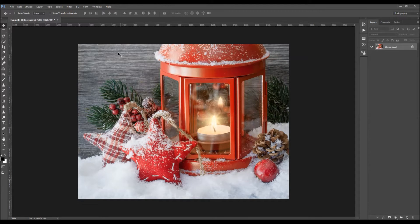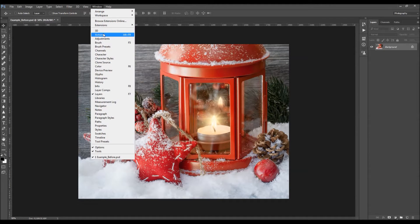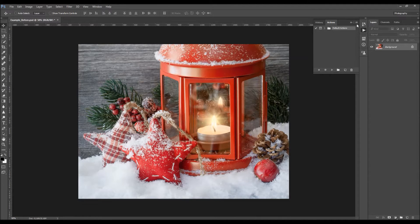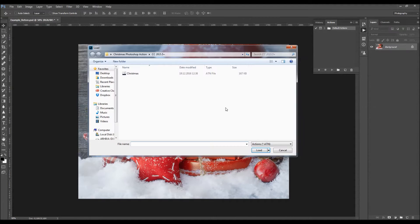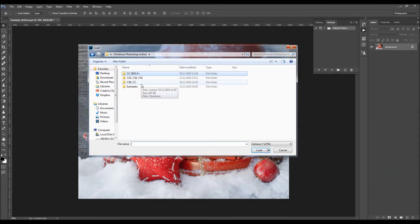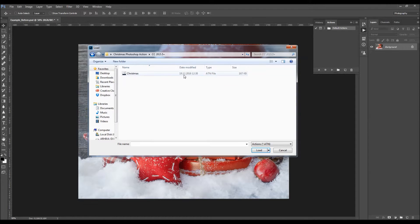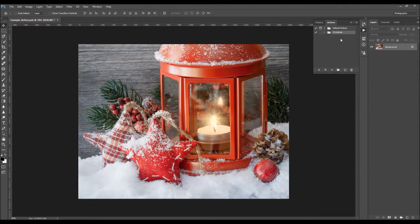To load the action, go to Window > Actions. Click on the menu icon and choose Load Actions. Choose the action from the folder according to your Photoshop version — just double-click on the action file. The action folder will appear in your actions panel. Open the folder and there is the action.